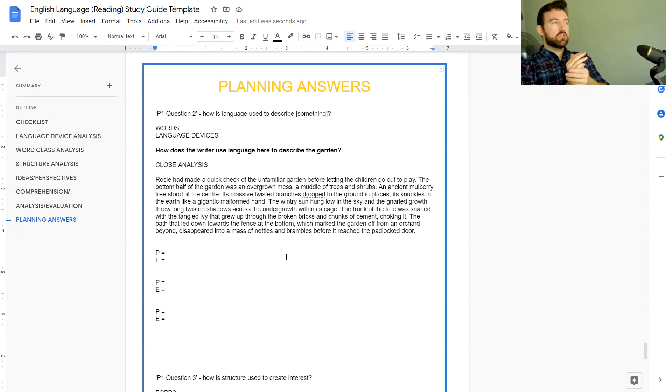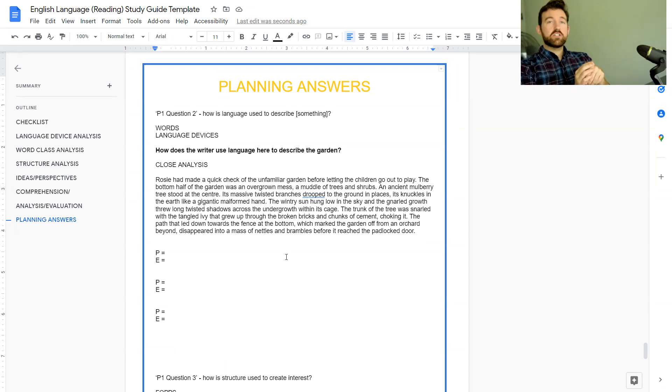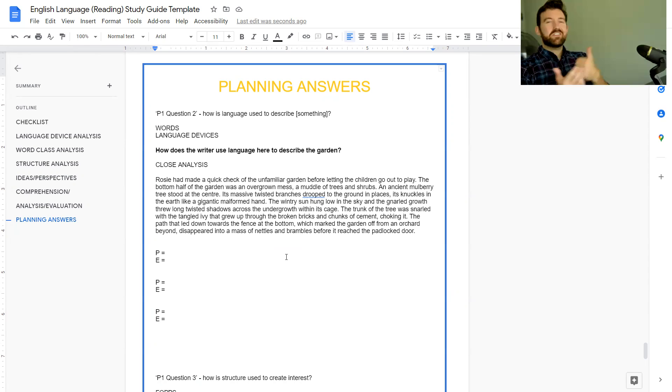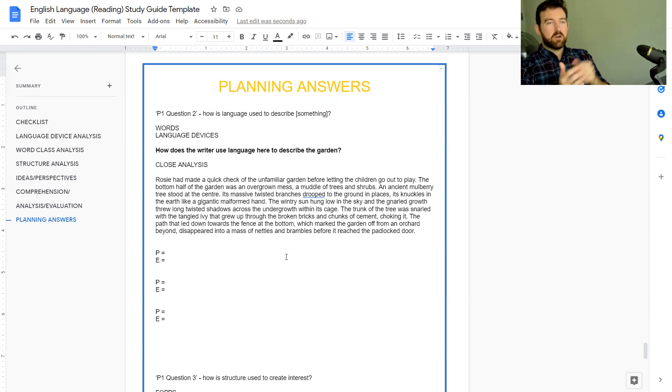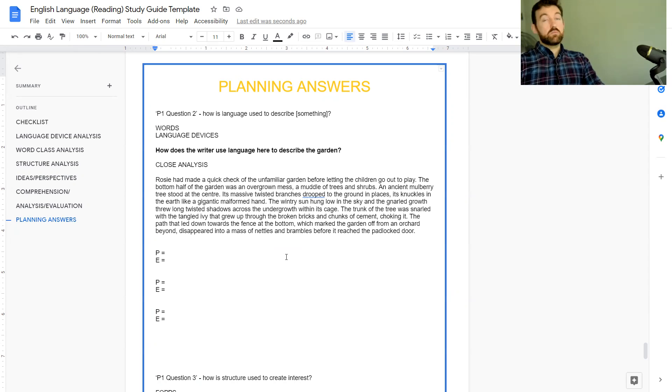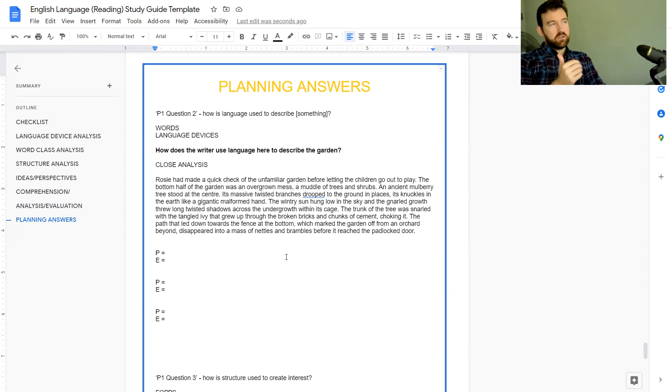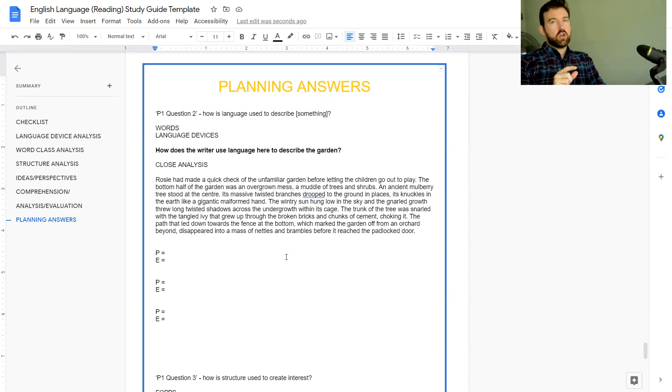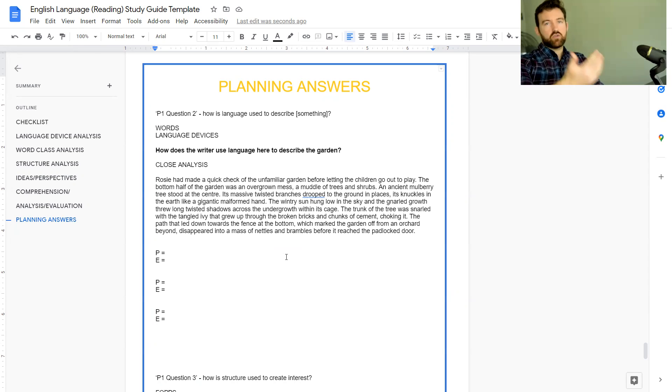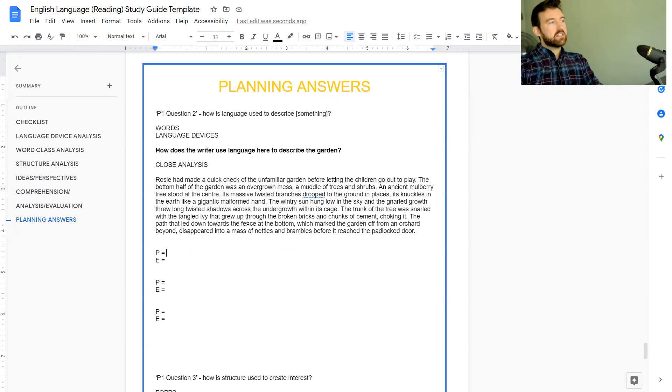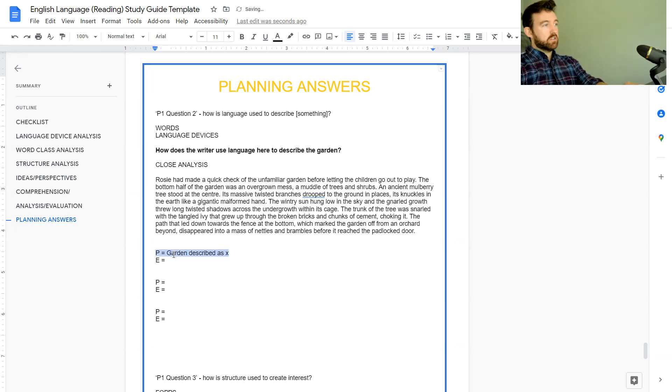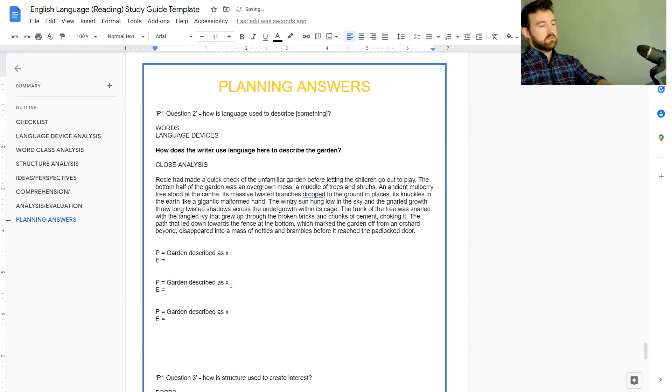For AQA at least and I think for most of the other exam boards you can't spend that long planning this, so I'm actually going to try and do this in about five minutes. We've read the question, we know it's about how the garden is being described. We're going to read this little extract and try to find ideally about four to six bits of word choices and language devices that describe the garden as something. You could have written down before you start: garden described as X, garden described as Y, garden described as Z.